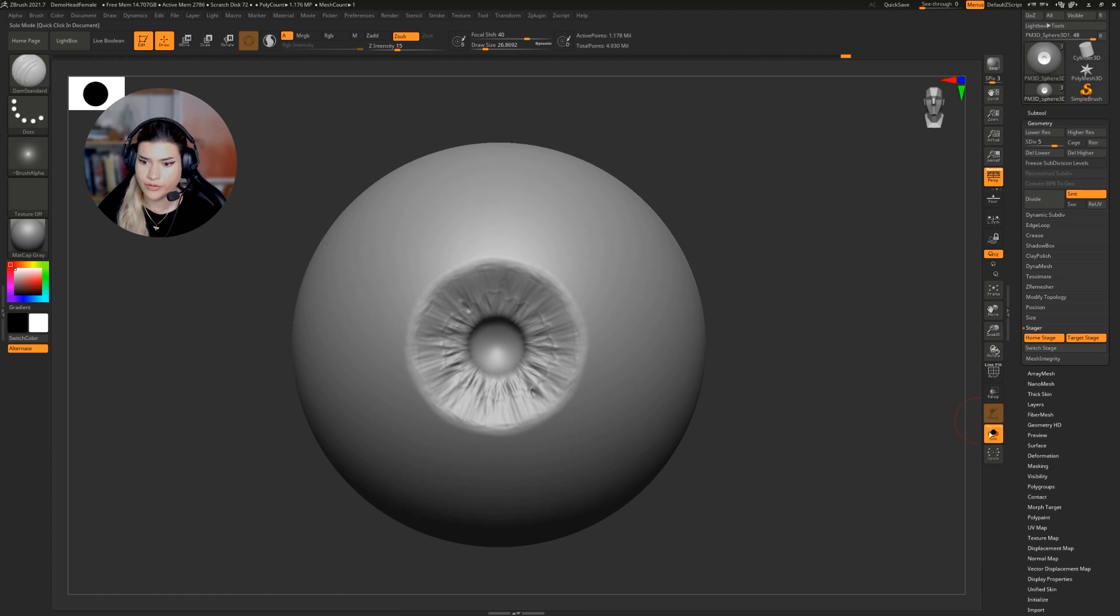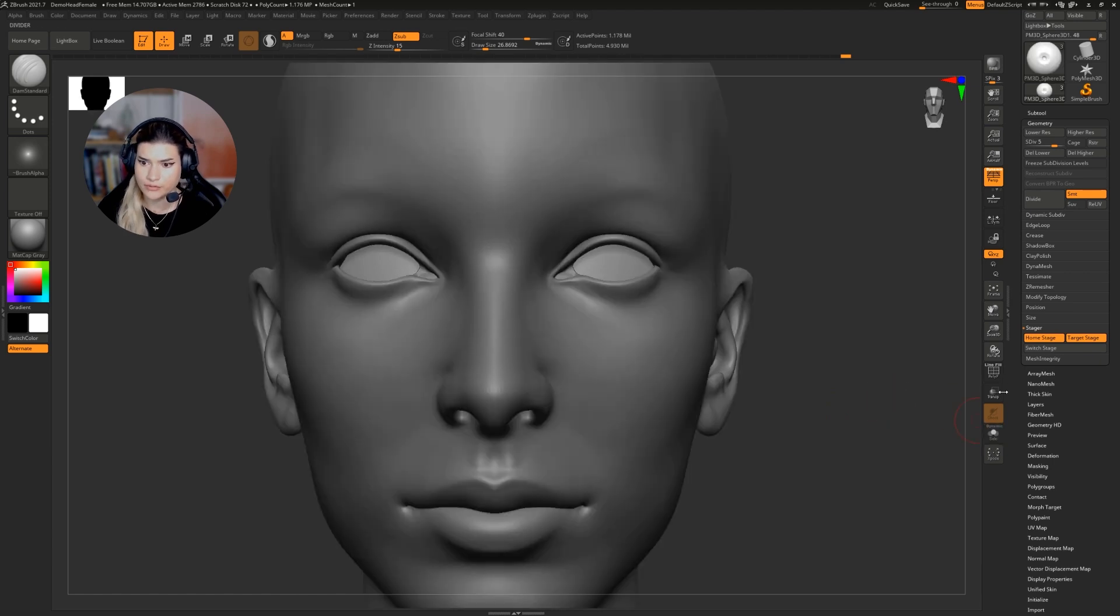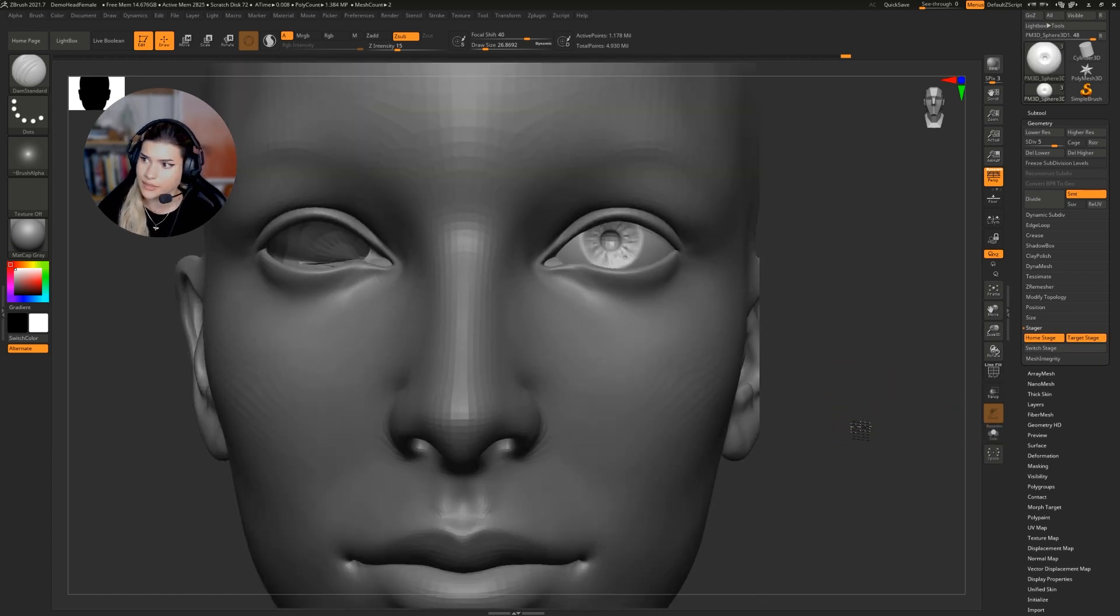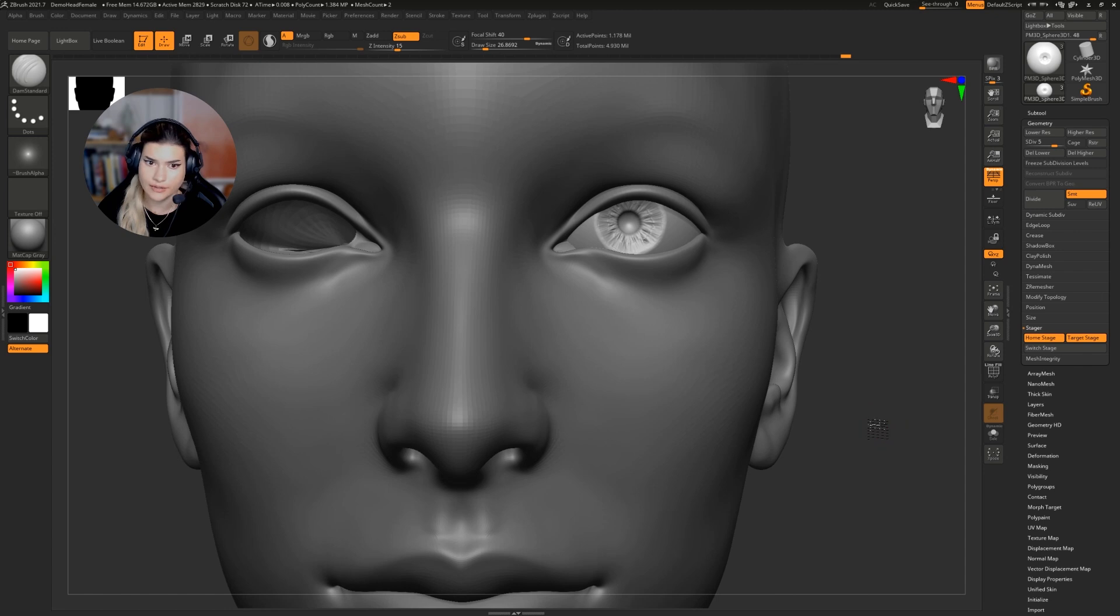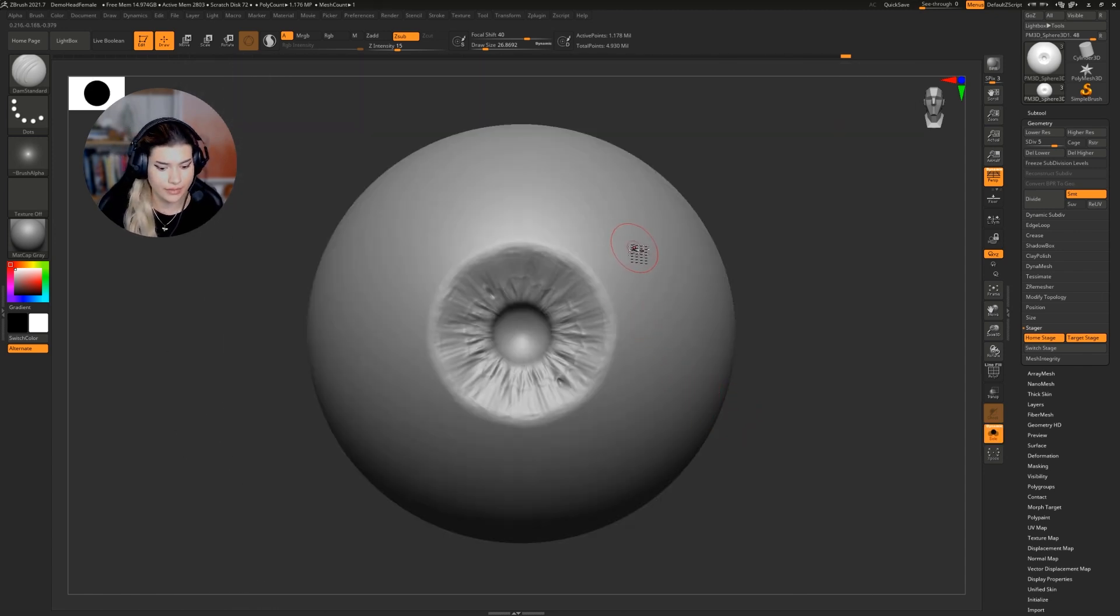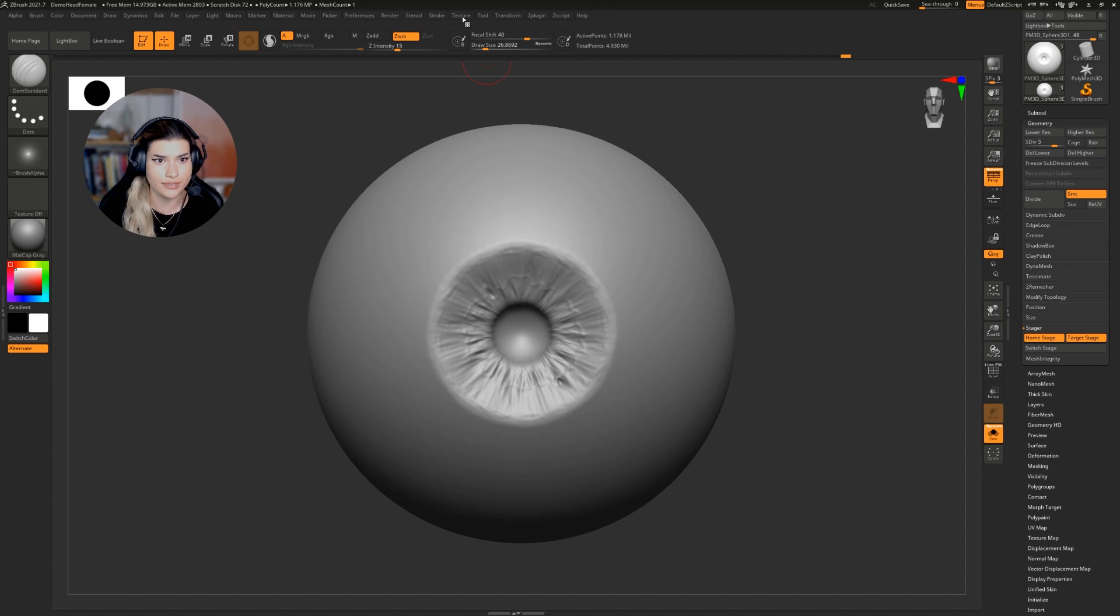Whenever you're ready to test it, take off solo and switch stages and see how it's looking. I think I'm ready to add some veins, so I'm going to do that with the radial symmetry turned back on.